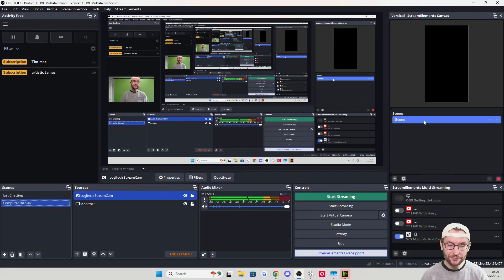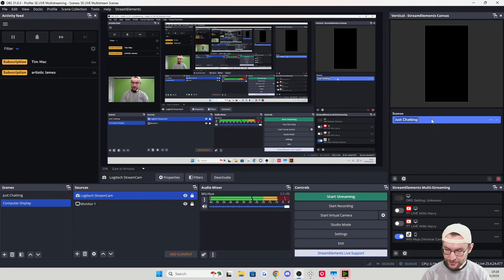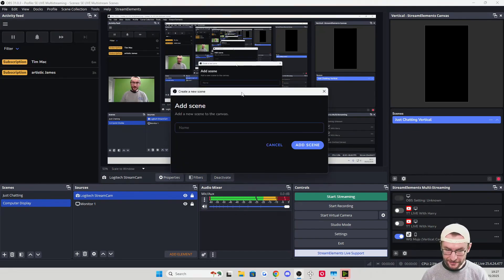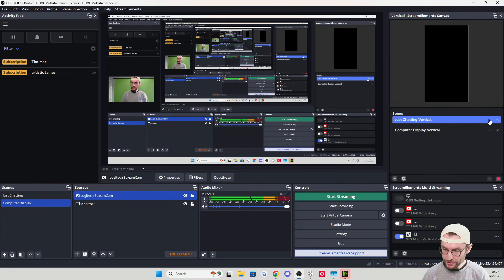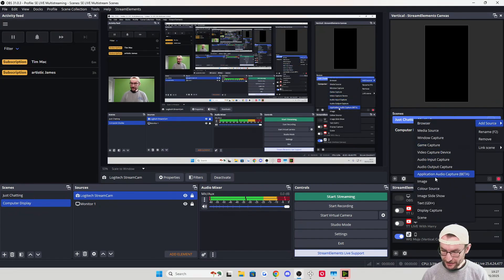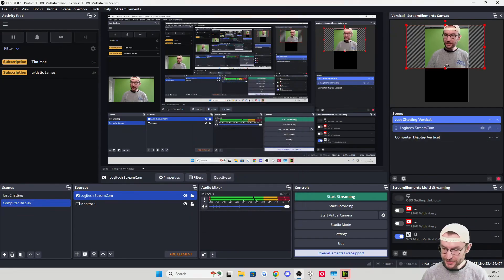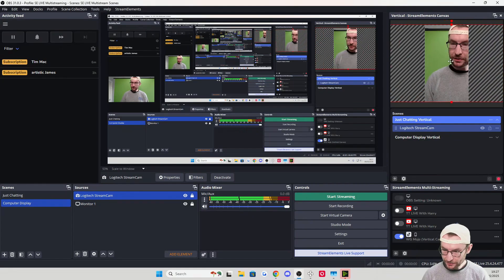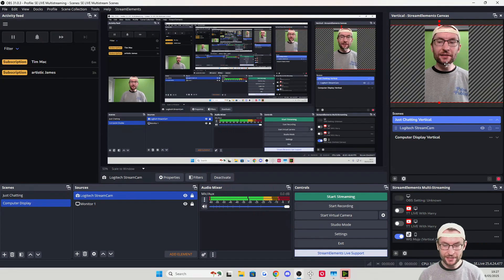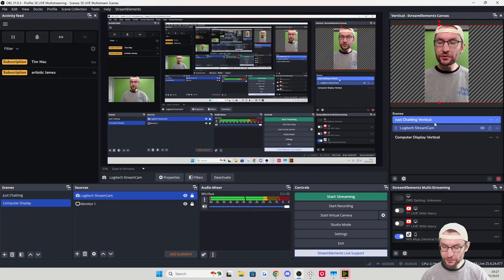Now we need these scenes in vertical mode for TikTok Live, YouTube Shorts, or Instagram. Under the vertical canvas, double-click and rename the scene to Just Chatting Vertical. Add a new scene called Computer Display Vertical. Click back on Just Chatting Vertical, click the three dots, Add Source — Video Capture Device — add the existing Streamcam. Resize it: drag it down and across to place it perfectly centered in the vertical frame.